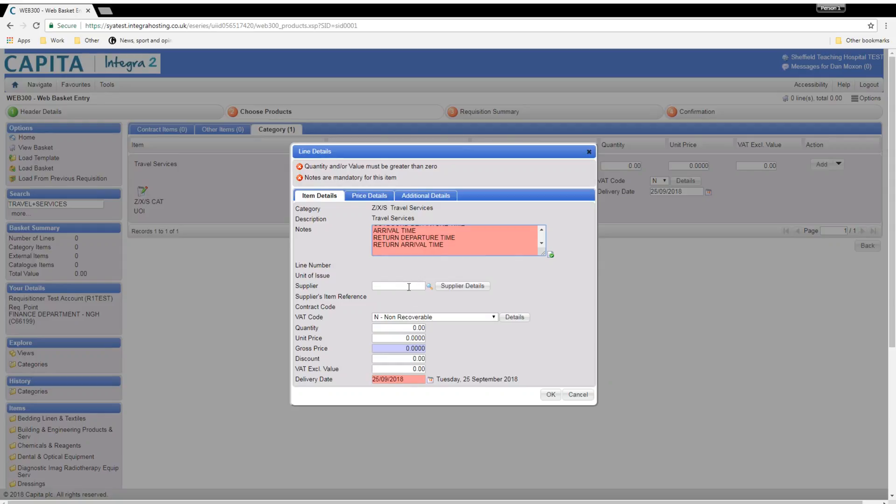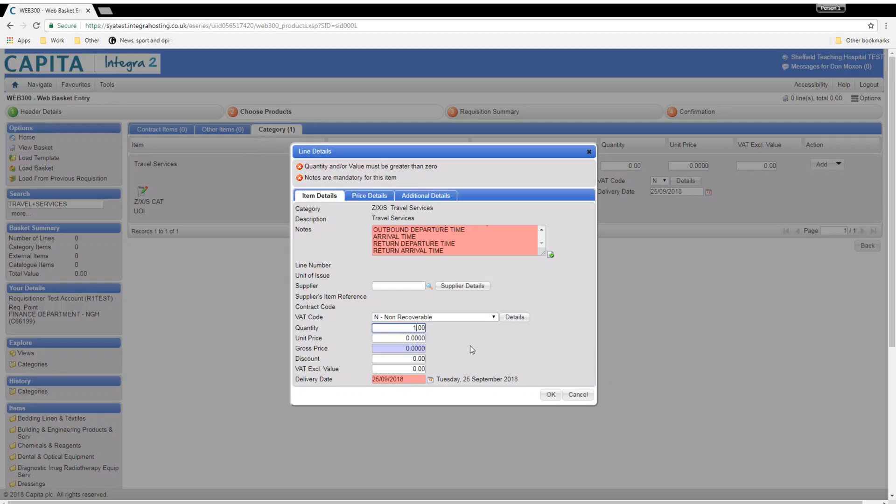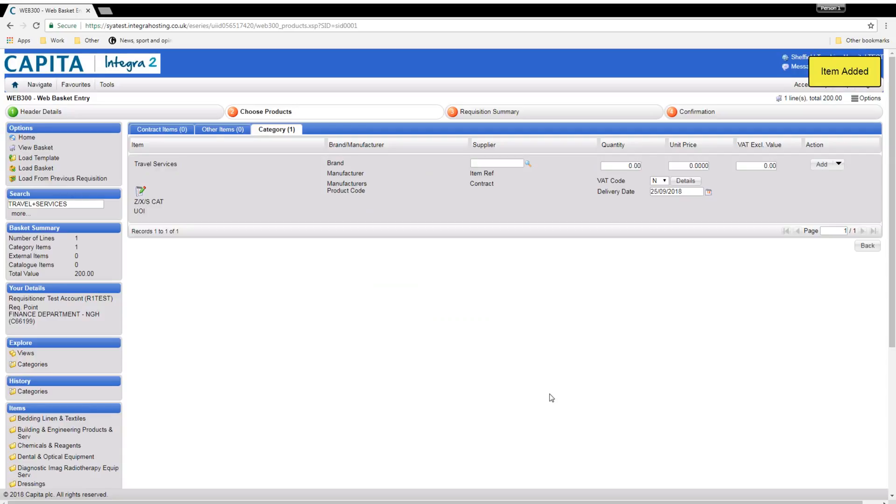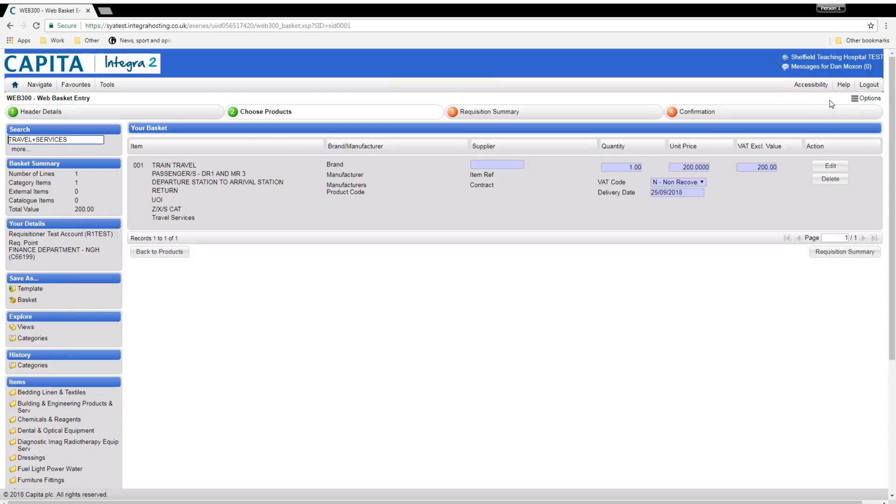Next, enter the Travel Services Supplier the Trust uses, if you know it. Next is the Quantity, which is always 1. And finally the Price, which is the maximum value you think the tickets will cost, as this is the amount of spend you will be authorised to use from the budget. When complete, click OK. This can now be processed as you would a usual requisition. Once authorised, the eProcurement team will be in touch to let you know the PO number and details on how to book your tickets.